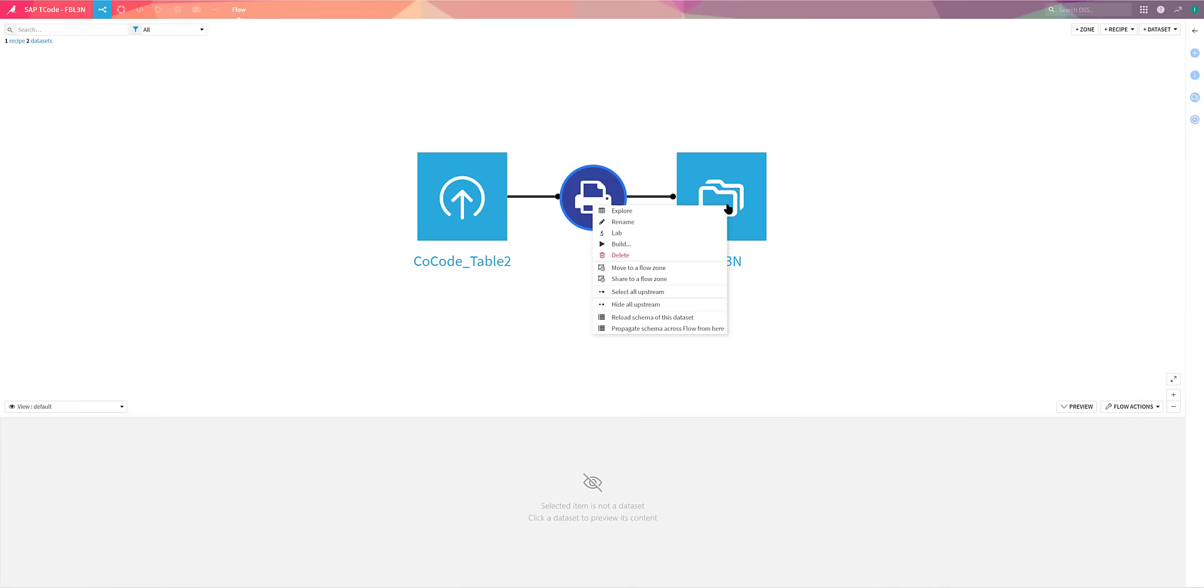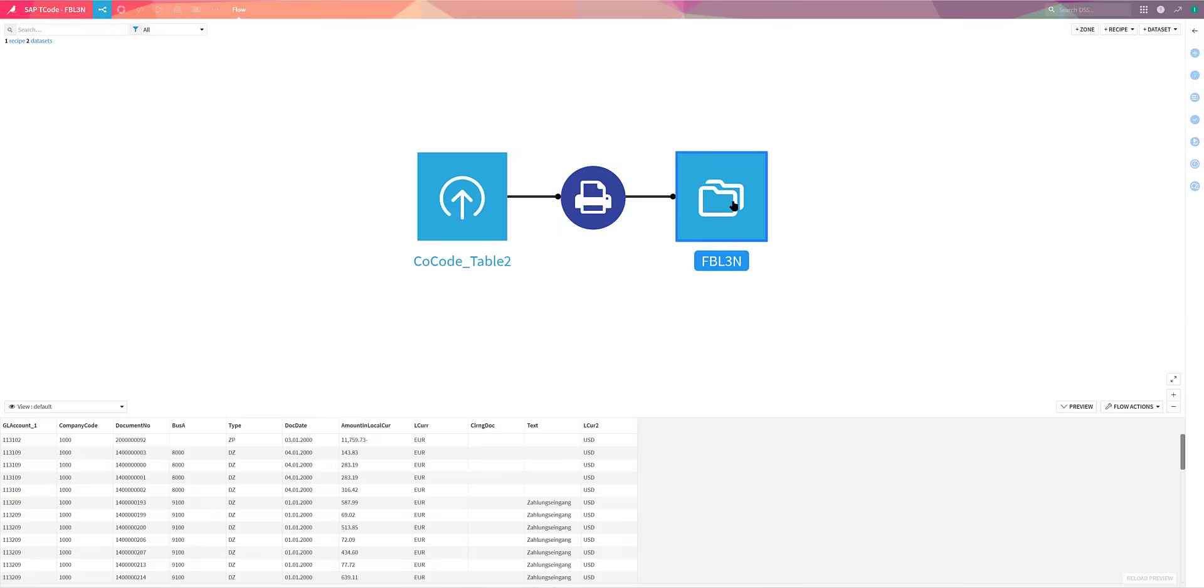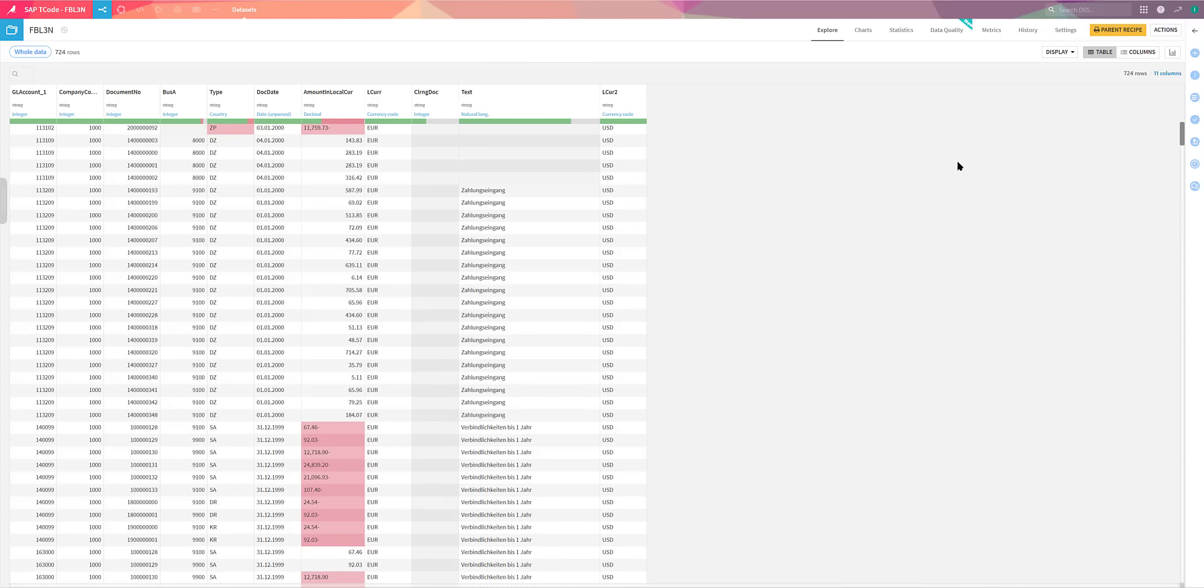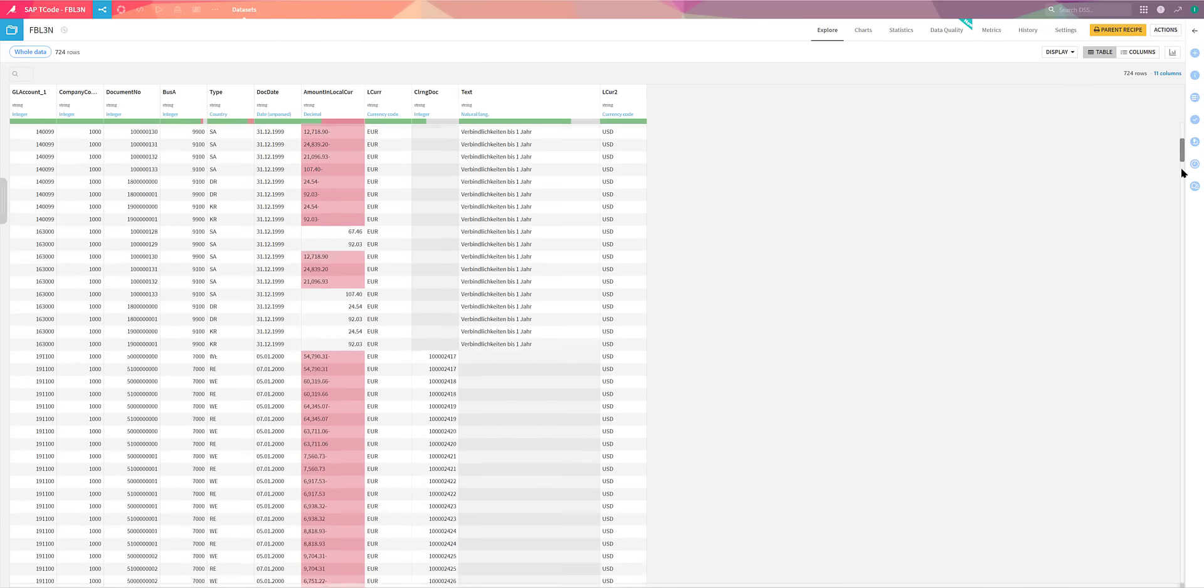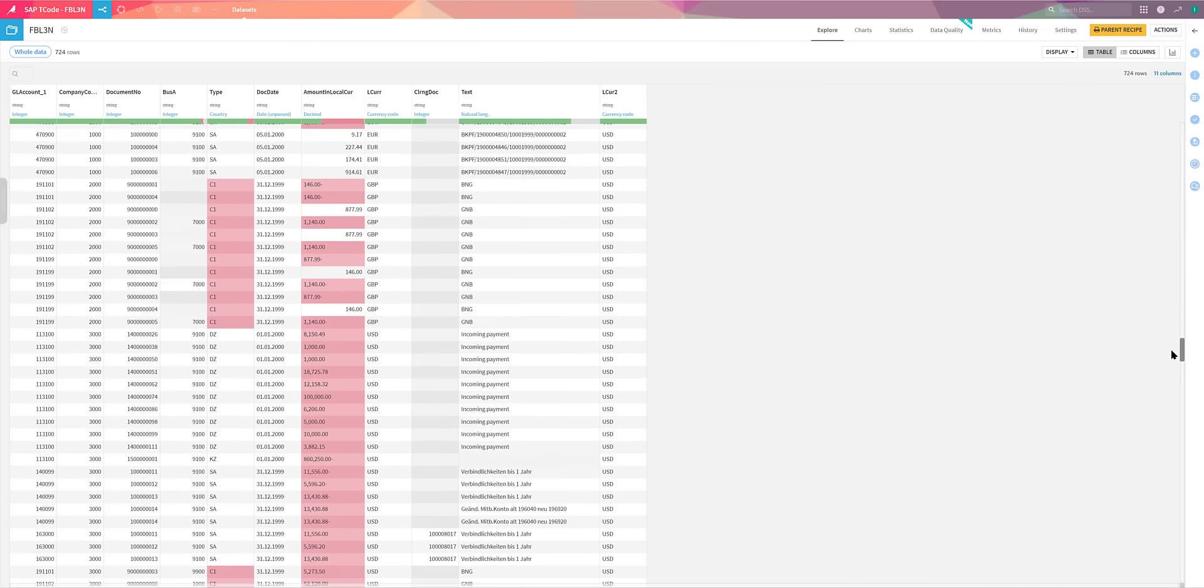Everything is automated. The T-code is run three times. The configuration that we built within the recipe is applied to all three. And a single data set is output containing all three company codes data.